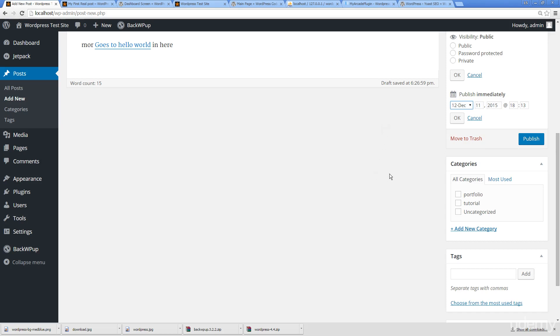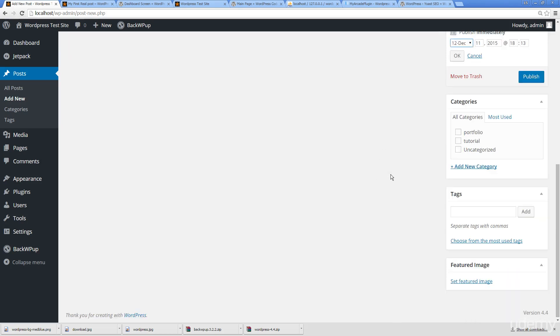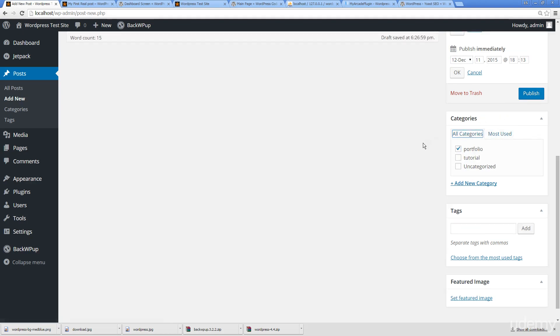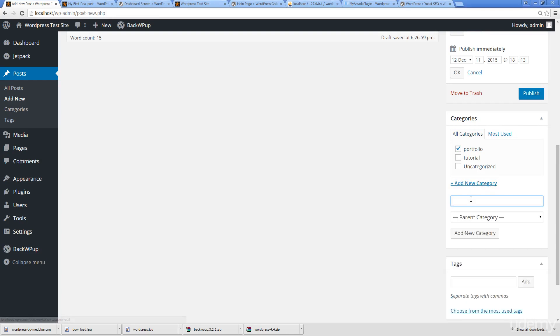Here are categories, so these are the categories that we've created, so now I can begin to start creating and putting content in there. I can also see the most used one as well. This is a feature if I've got a whole ton of categories. I want to see which ones I'm most using, I can just simply do most used.